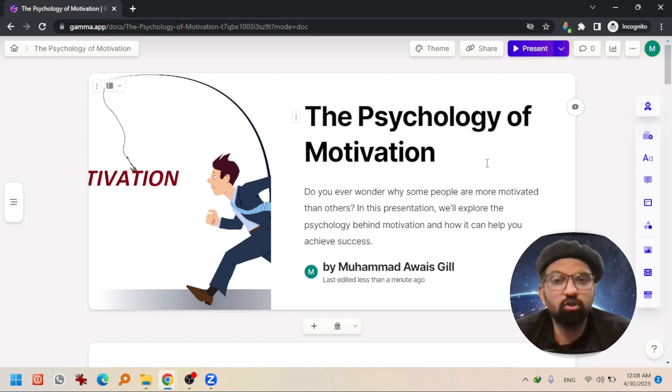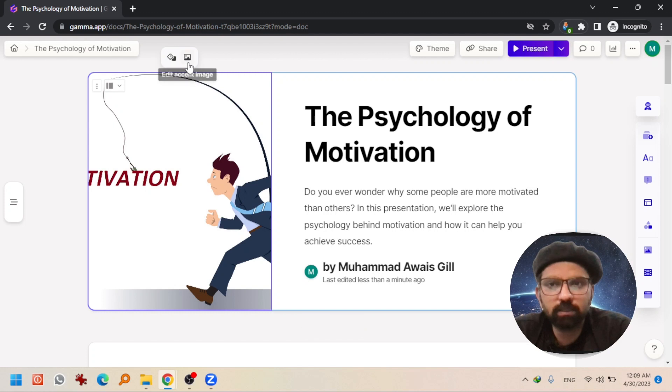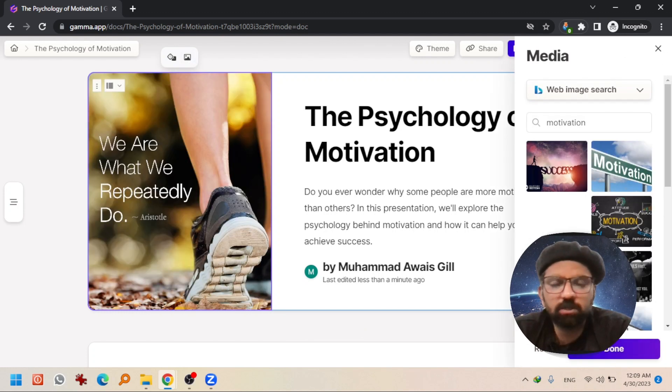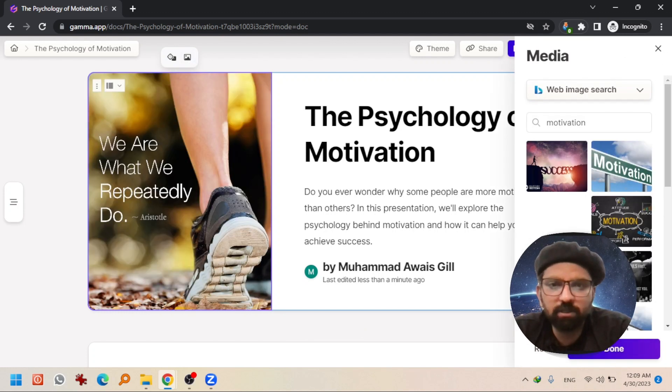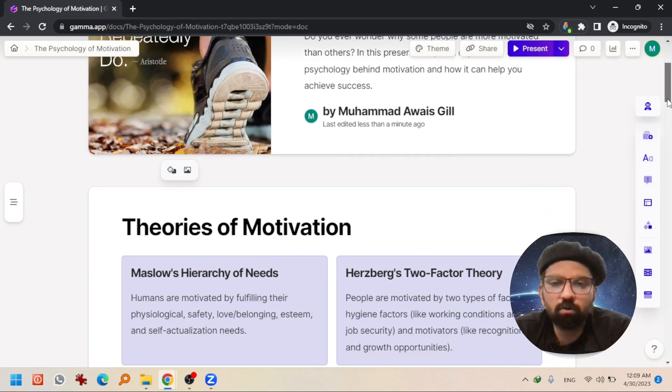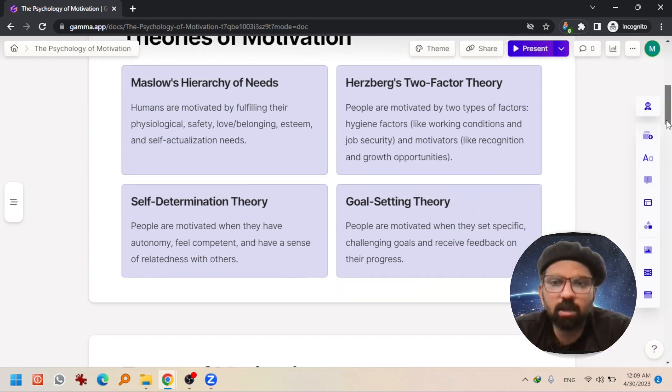So the presentation is ready. But this picture doesn't look good. You can hit here and select accent image. And select whichever suits this presentation well. And when you scroll down, you will see the ready-made slides.